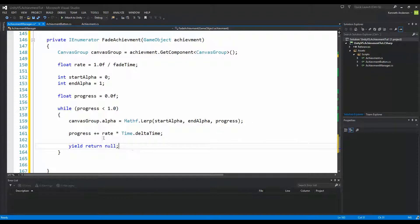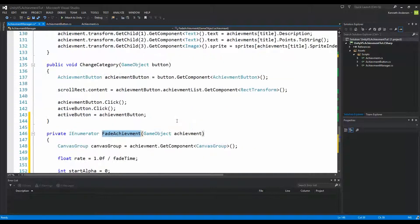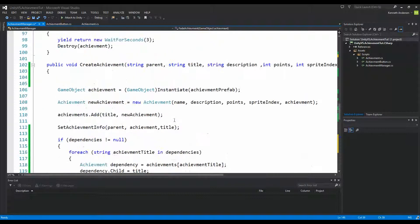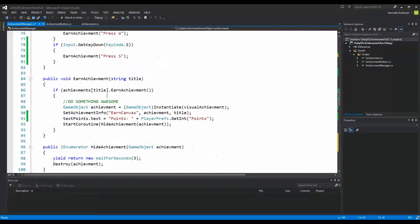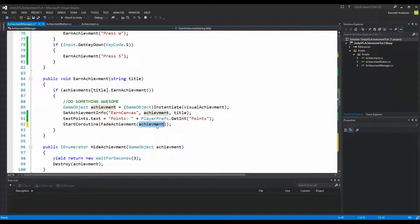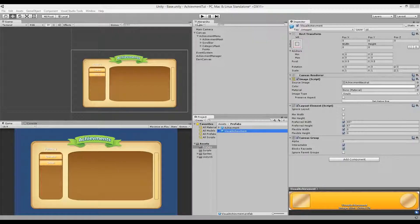This handles the fading in. We're not calling FadeAchievement yet, but we need to do that from our EarnAchievement function. Go to EarnAchievement, and when we earn an achievement start the coroutine StartCoroutine(FadeAchievement(...)) passing in the achievement that needs to be faded. Save this and let's see if it works.